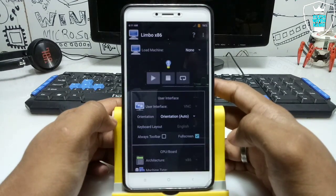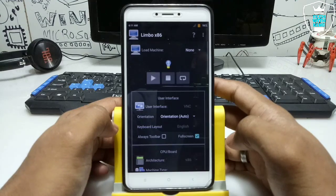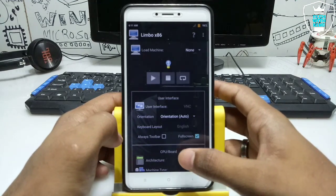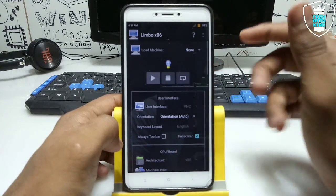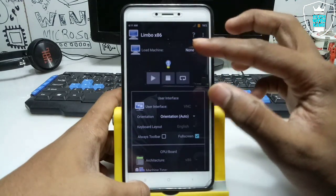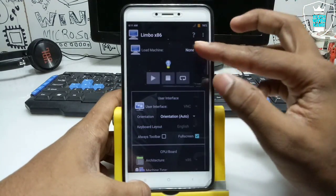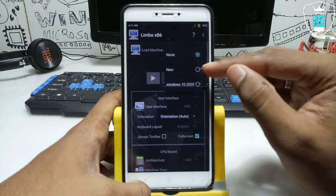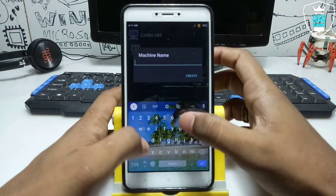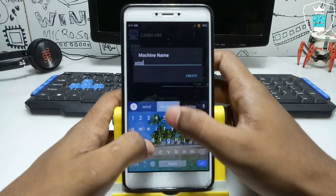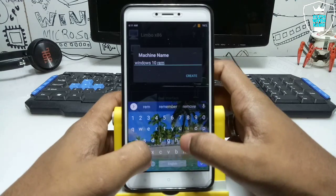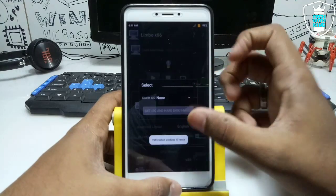In my previous videos I have already made a lot of videos on this topic — how you can run Windows or Linux in your Android using Limbo. You can support my channel as there are a lot of videos on this topic. In Limbo, you have to click New to create a new machine and name it. I'm naming this machine 'Windows 10 Remix', then click Create.